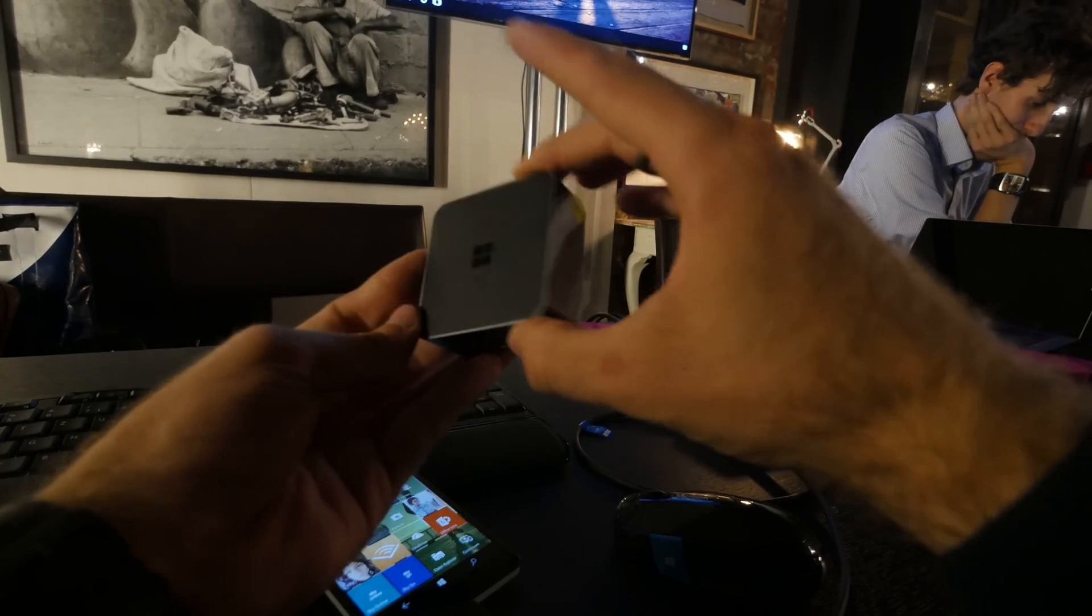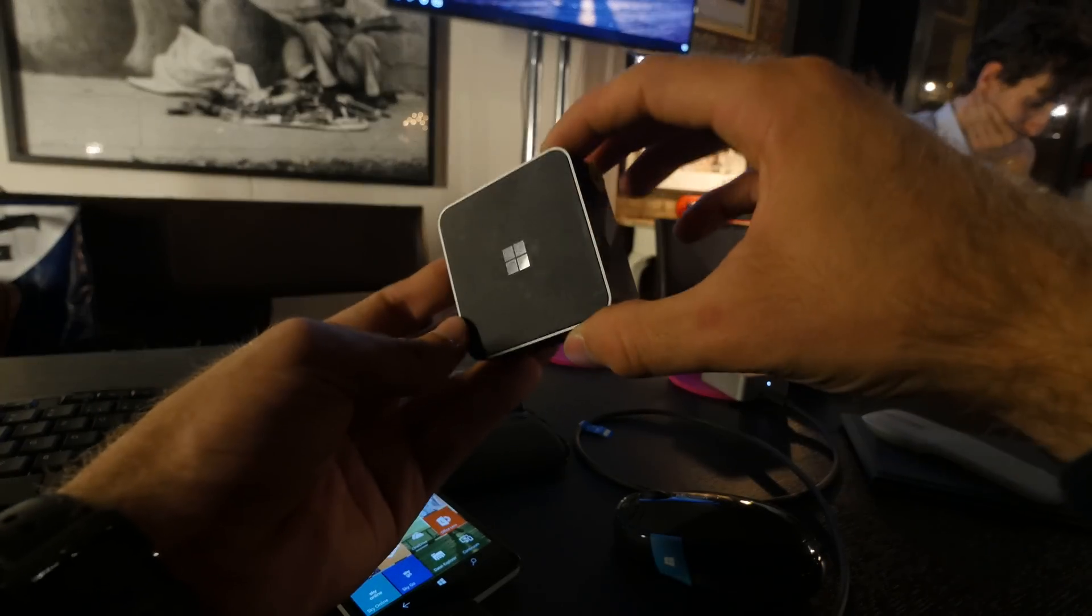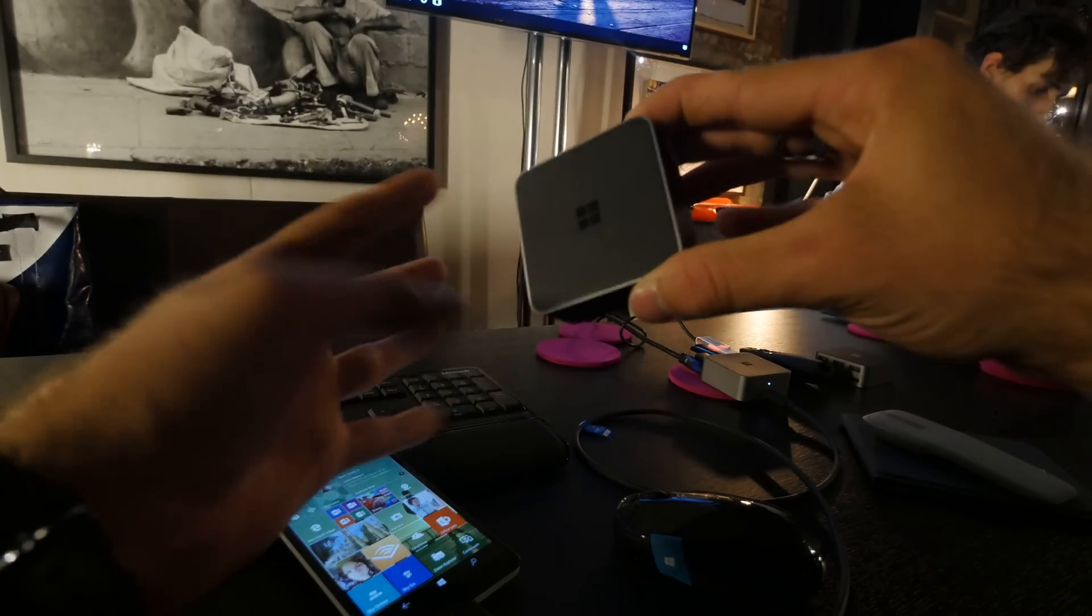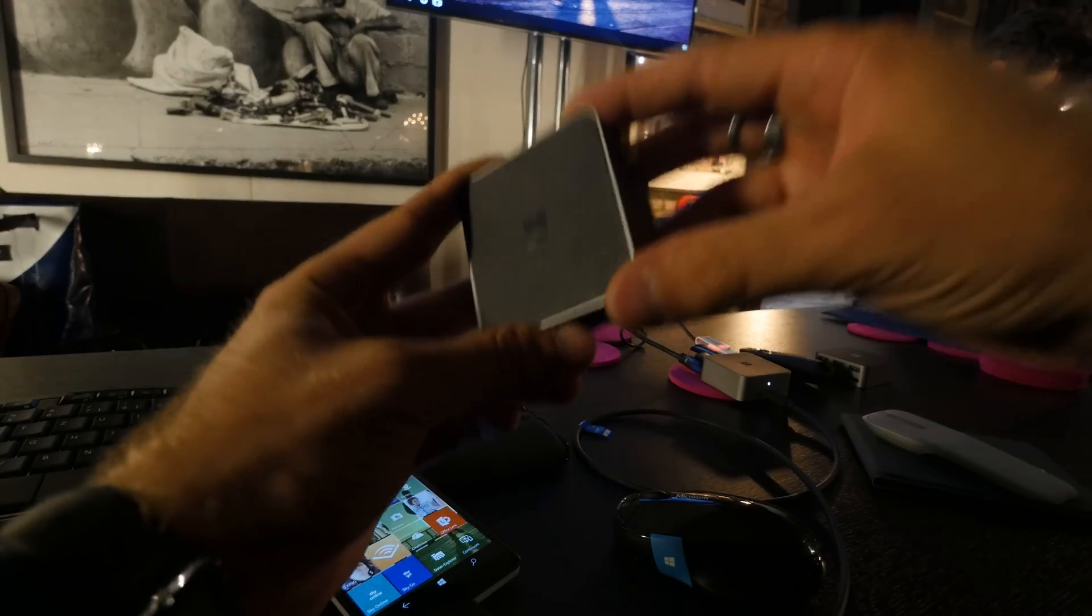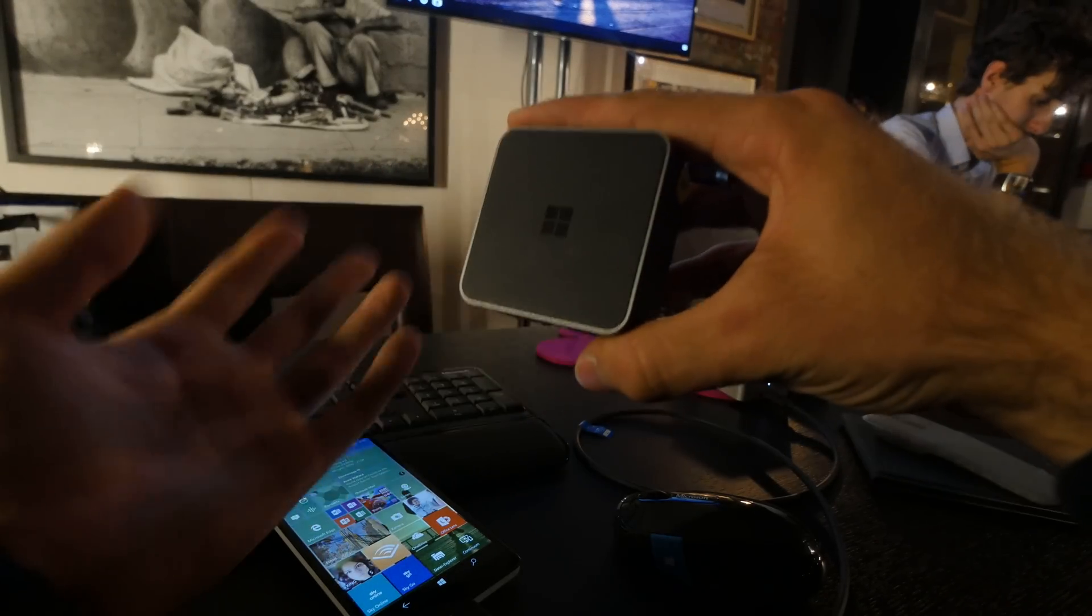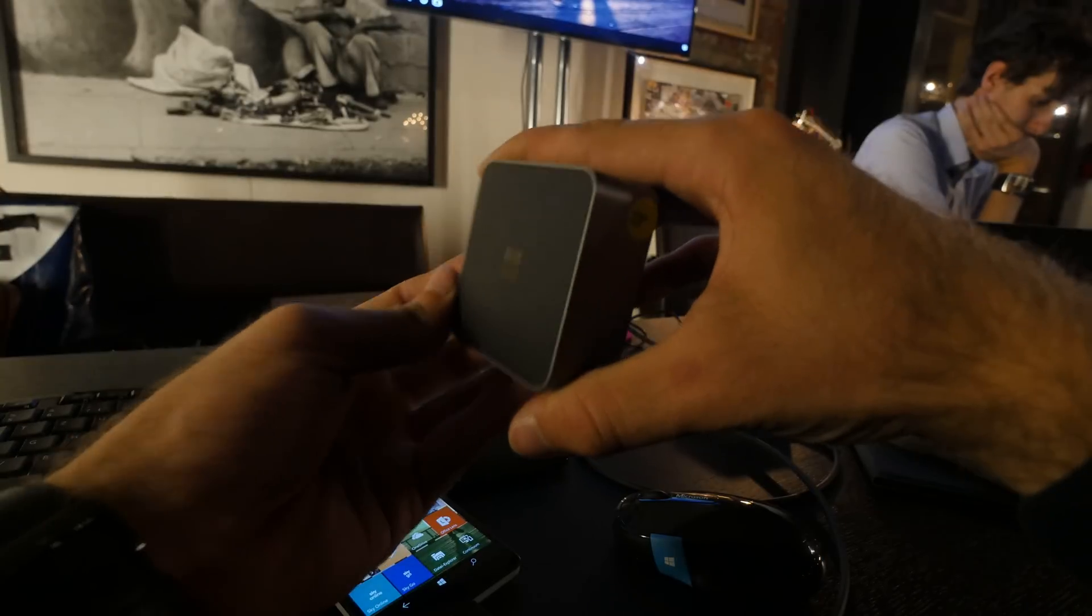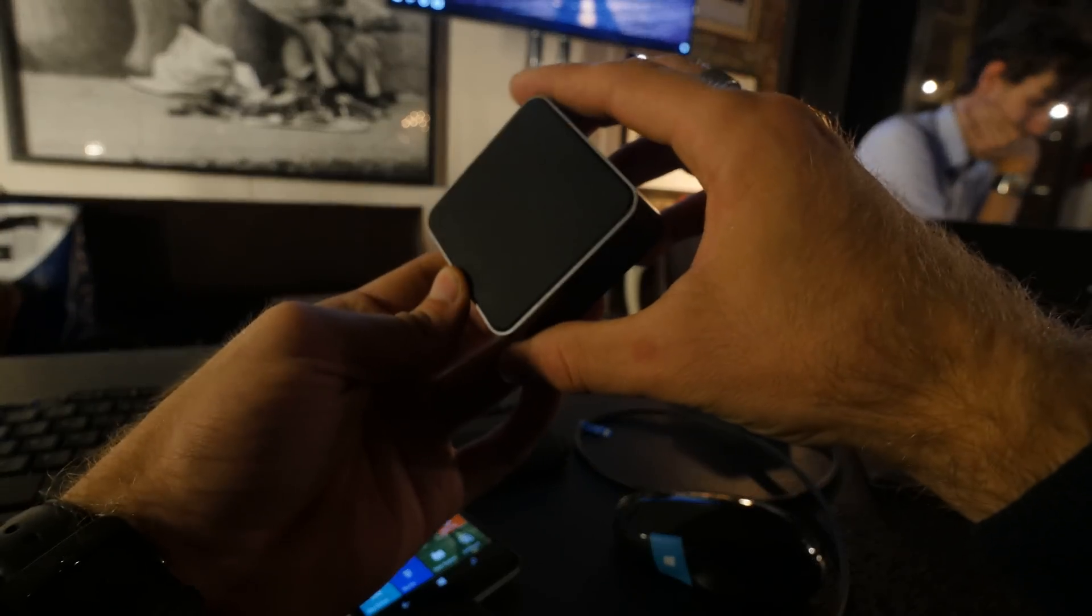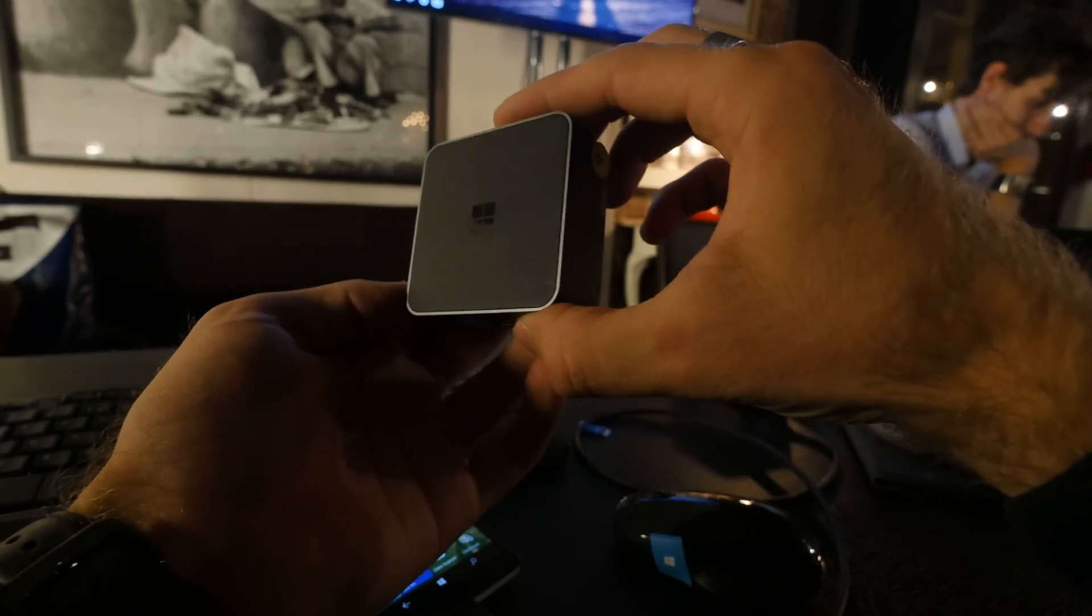This Continuum dongle is available for 109 bucks. If you have a 950 or 950 XL and you buy that one till the end of January, you will probably get this one for free if you fill out the form online. Just check out your Microsoft website for that.